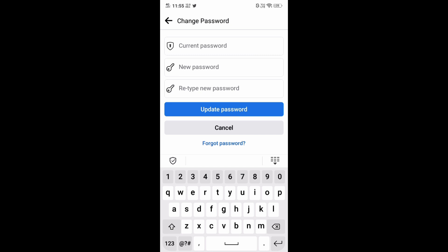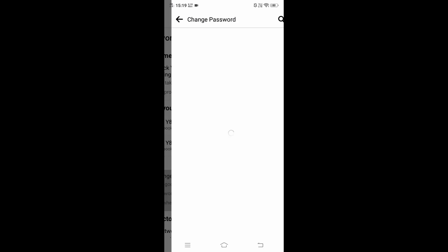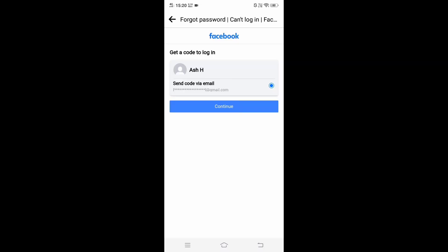Just click on this text. You will get an option to get the code to login. That particular code will be sent to your email ID of your Facebook account, so I will just click on Continue.